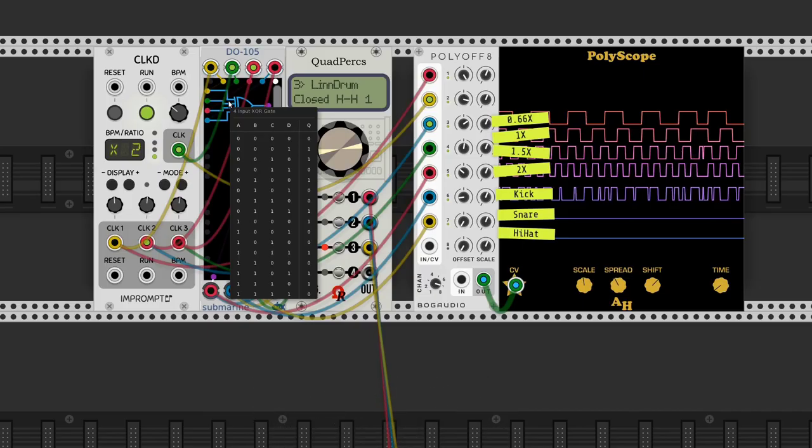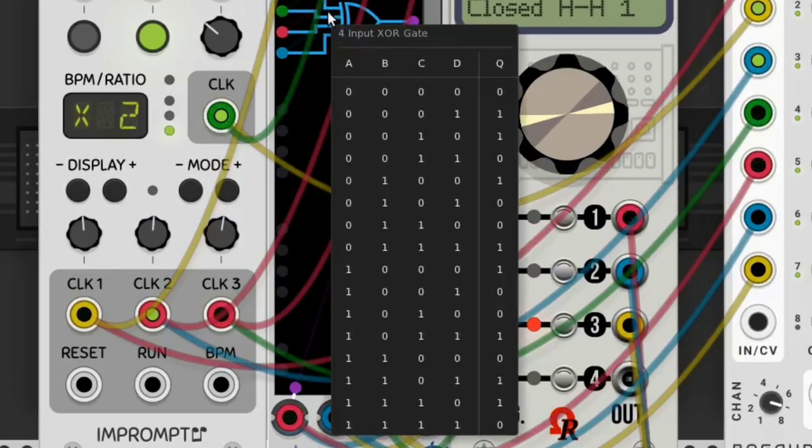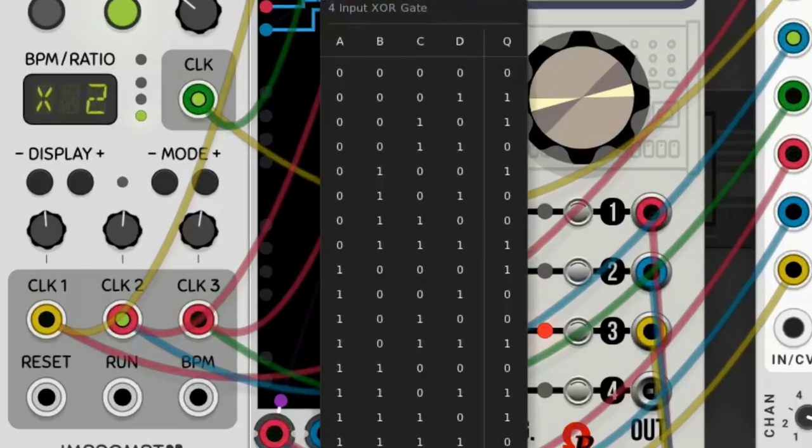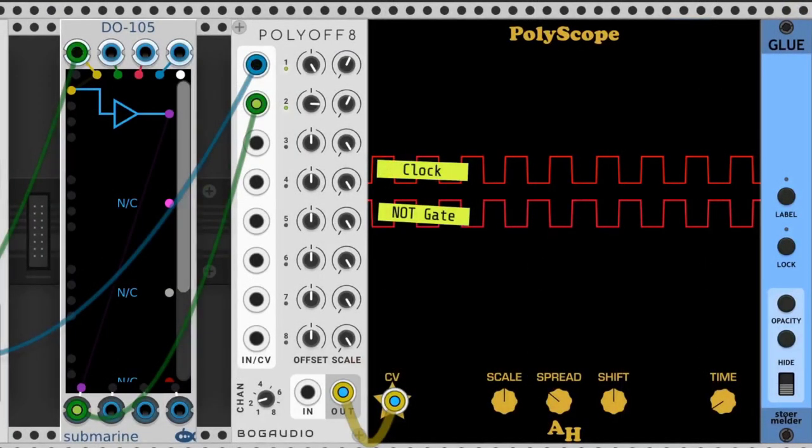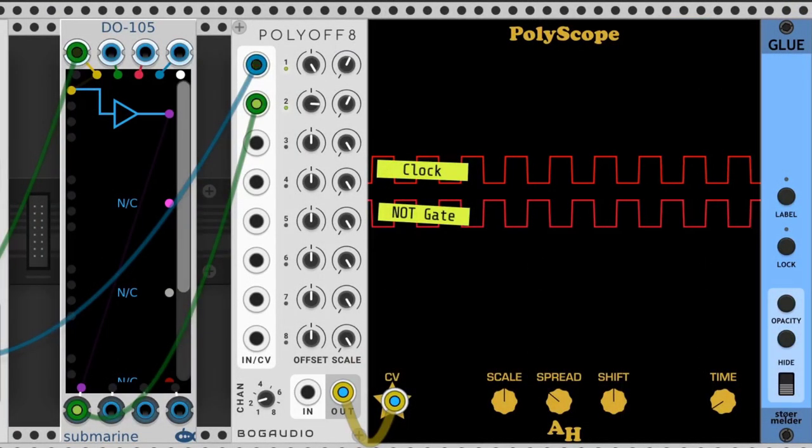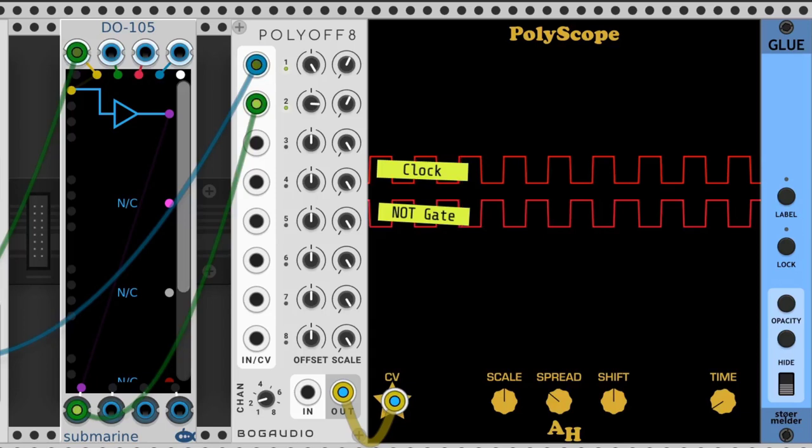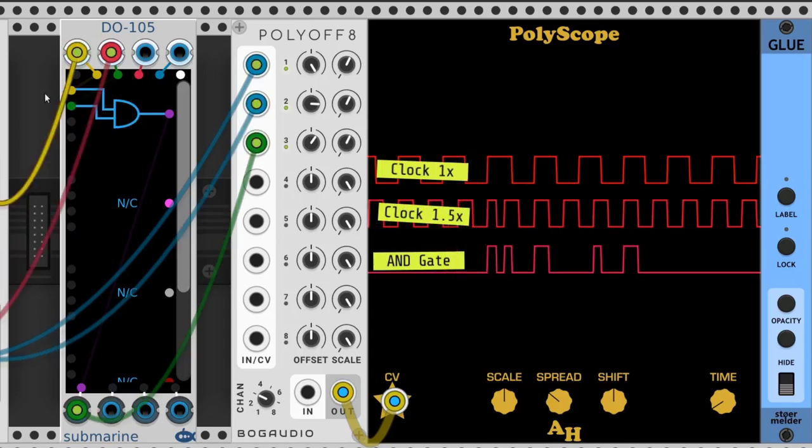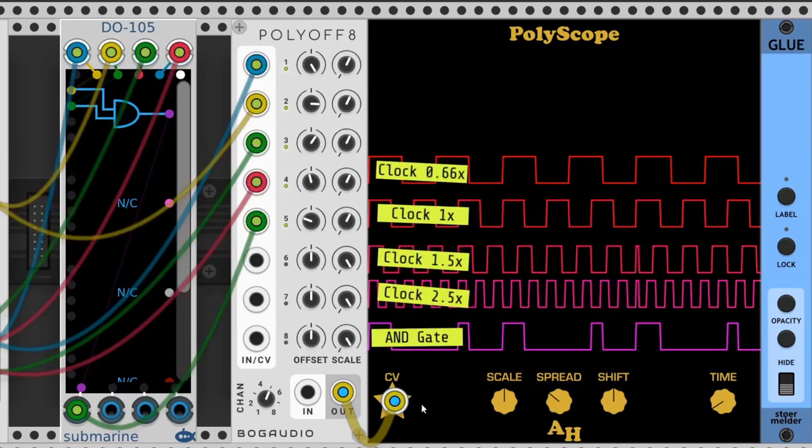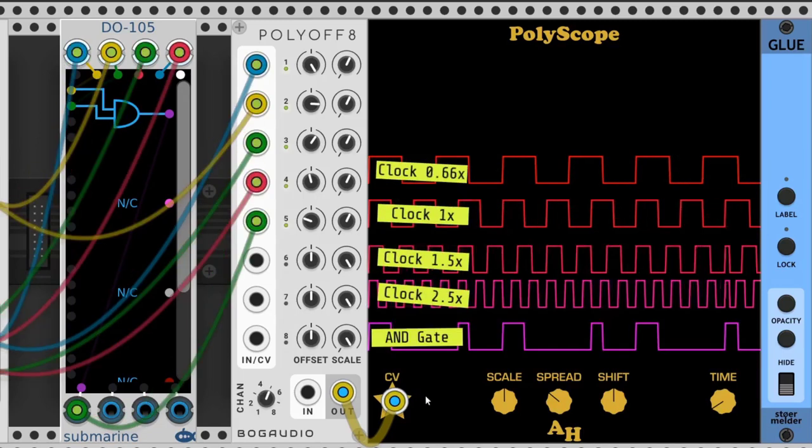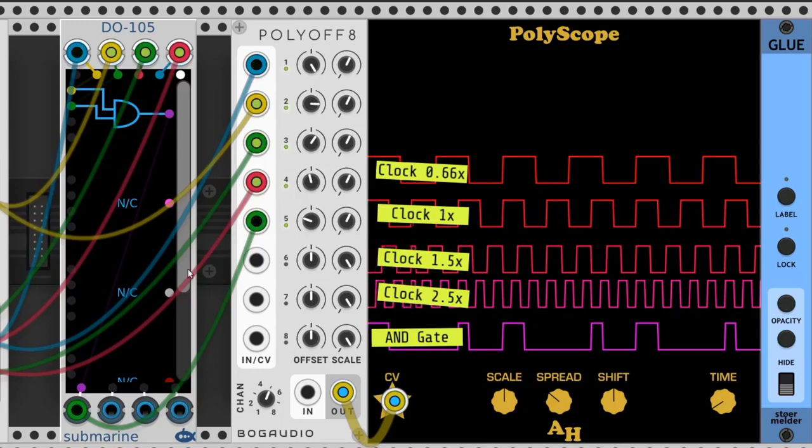If you right-click over the symbol, you can see the truth table. NOT gate: when the input is true, the output Q is false and vice versa. The next operator is the AND gate. It outputs true if both signals are true. The next two work the same way but with three or four inputs.